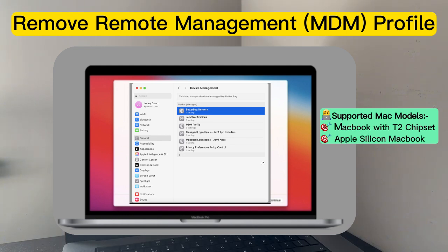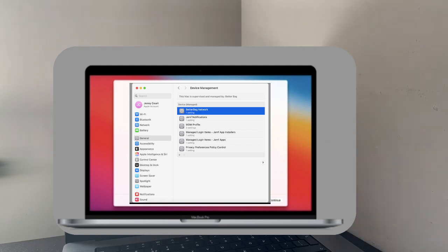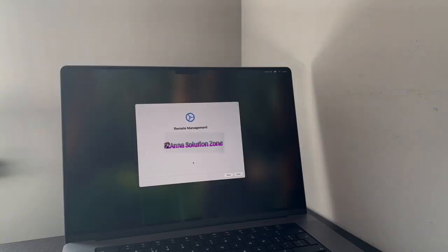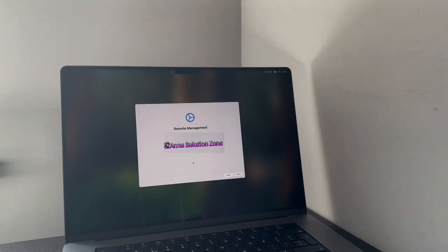You can also remove MDM profile from any MacBook by following the same steps mentioned in this video. If you want to remove the MDM profile from your MacBook, you have to reinstall the macOS and get it on remote management lock screen. Before reinstalling the macOS, please make sure that Find My Mac is turned off.